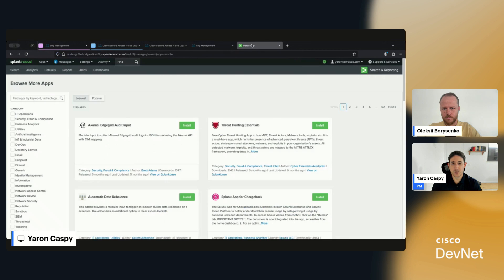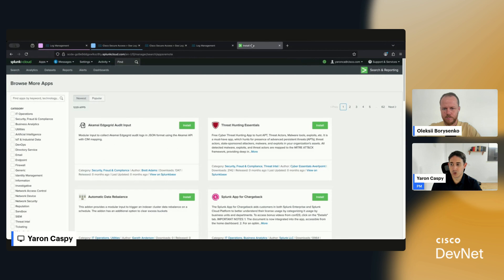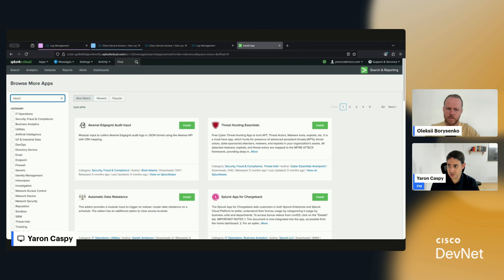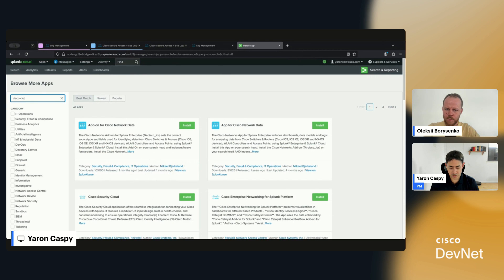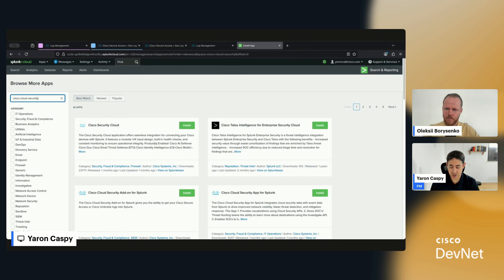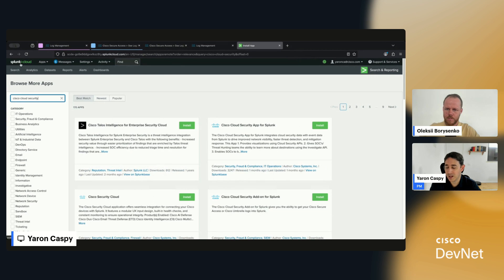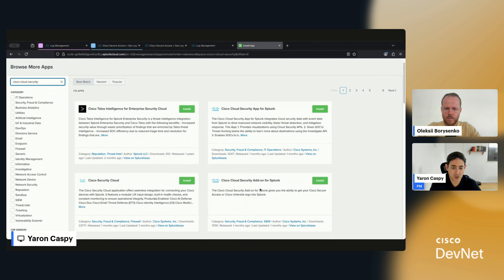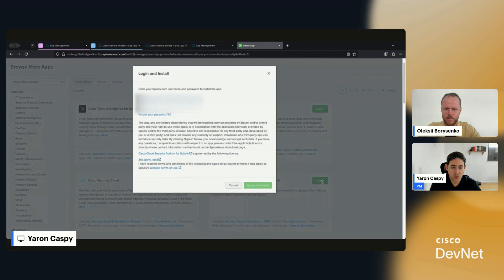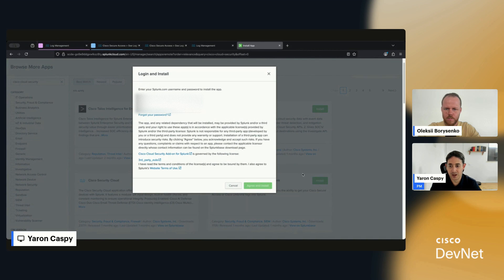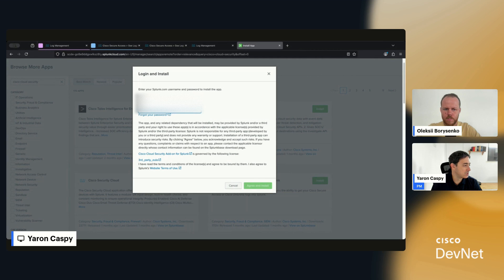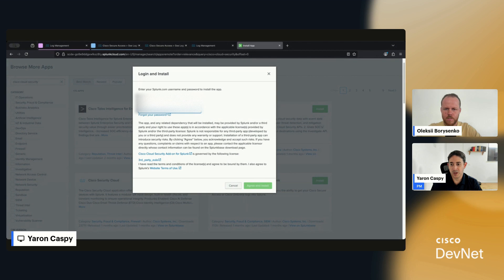I'm now shifting to Splunk. In Splunk, when looking for apps, I'm going to put in Cisco Cloud Security. Note by the way that I'm on Splunk Cloud, but both the Cisco Cloud Security App for Splunk and the Cisco Cloud Security Add-on for Splunk work with Splunk Cloud and Splunk Enterprise. So I have to put in my credentials for Splunk Base.